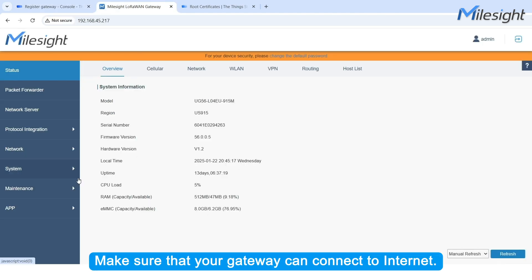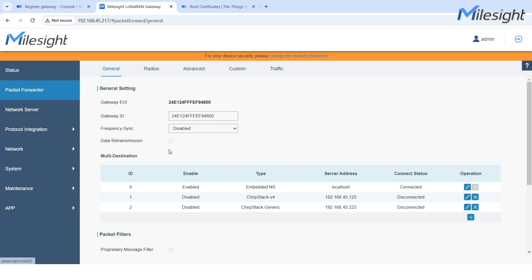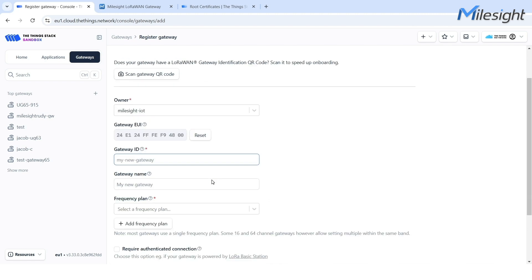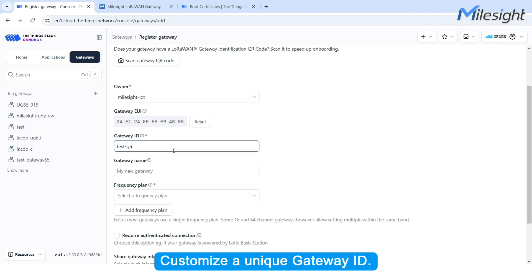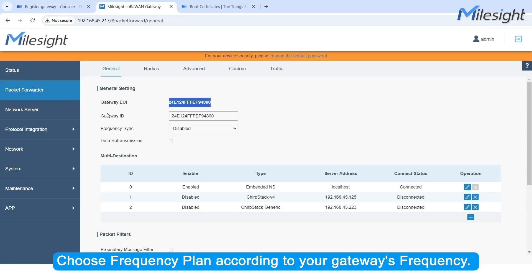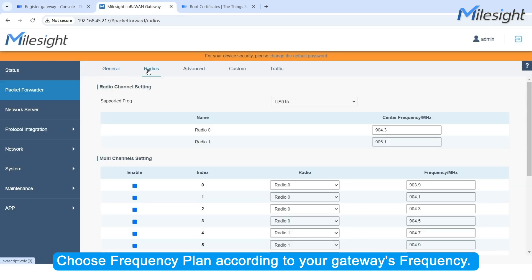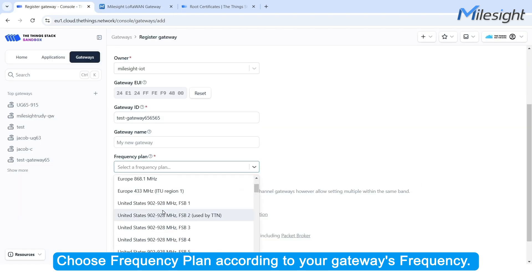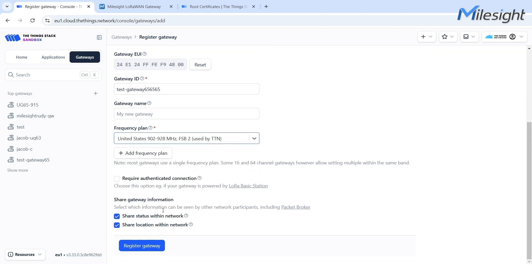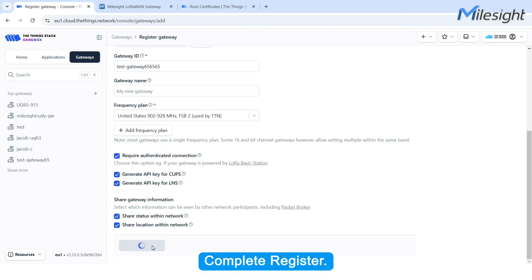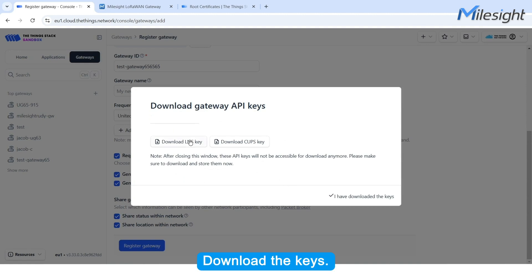Make sure that your gateway can connect to the internet. Copy the EUI to the Gateway EUI field. Customize a unique gateway ID. Choose a Frequency Plan according to your gateway's frequency. Check to generate an API key. Complete the registration and download the keys.